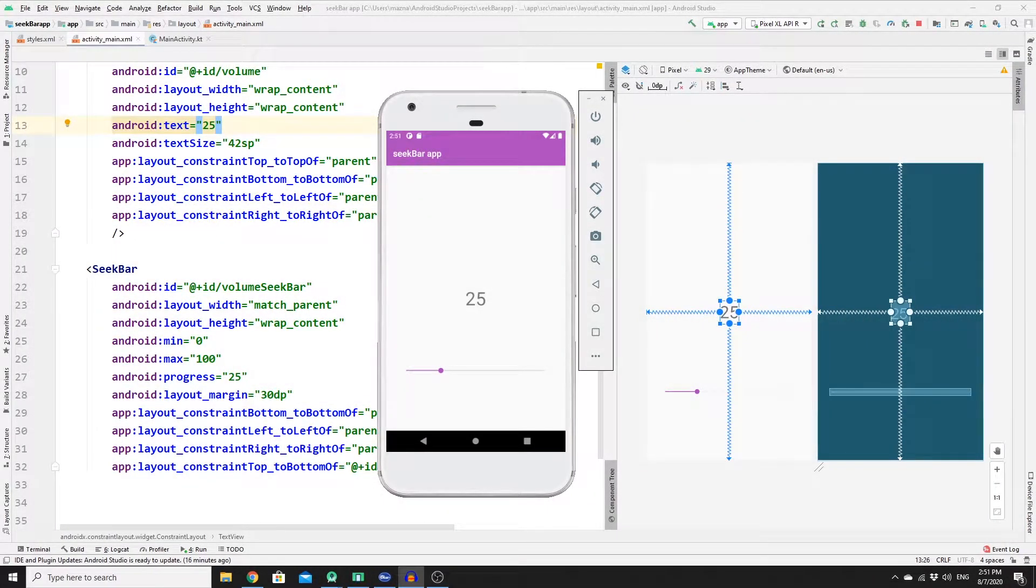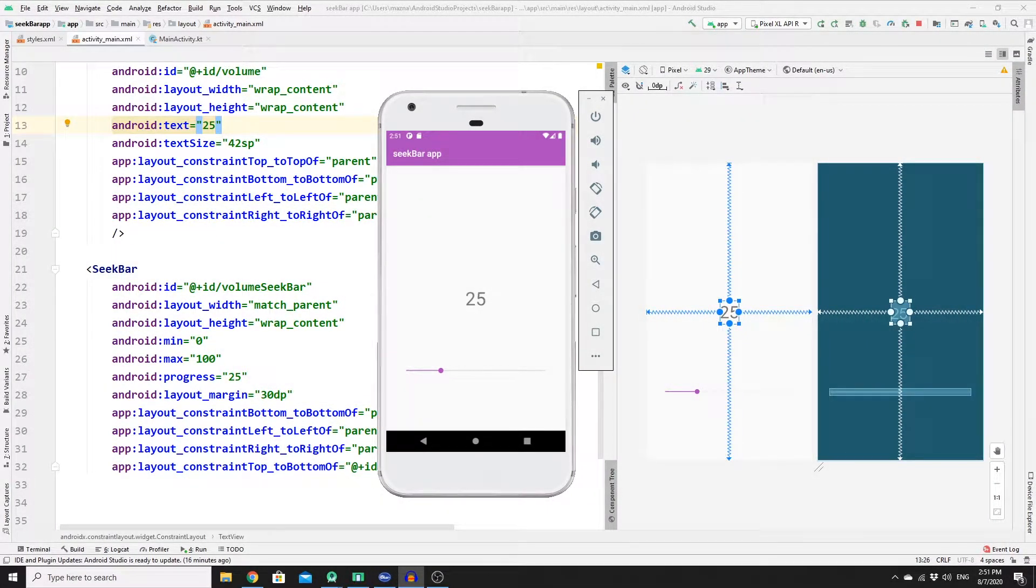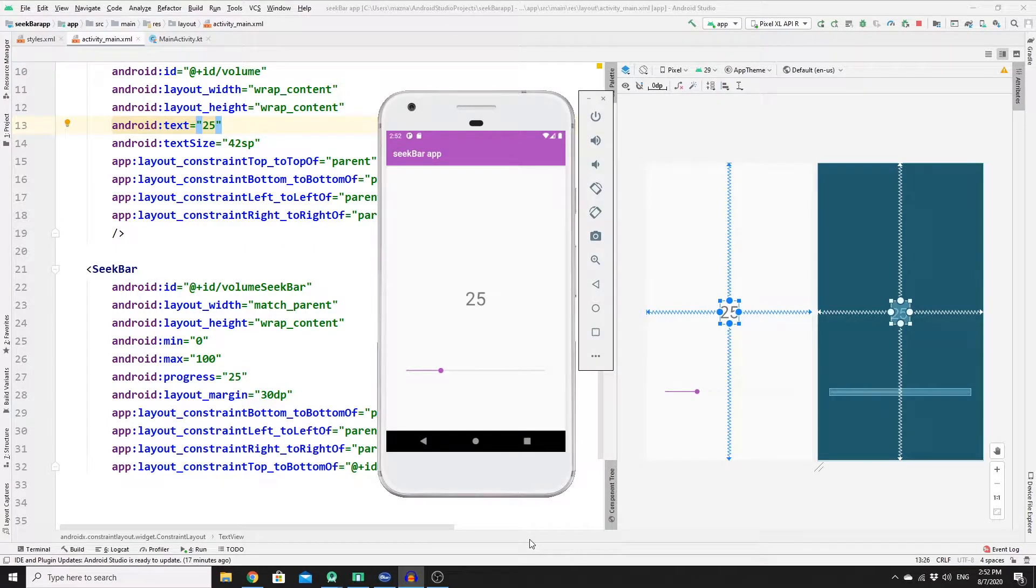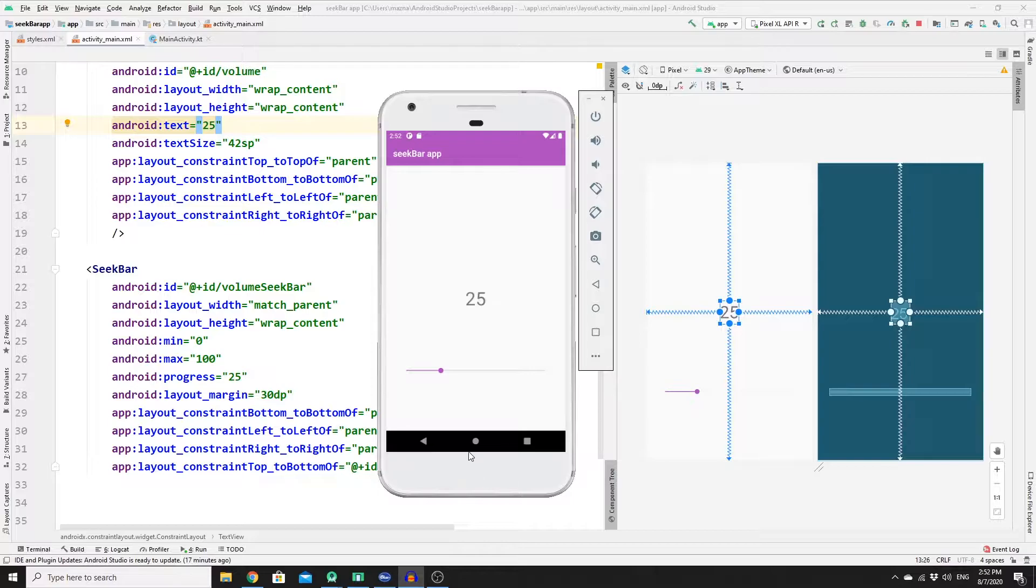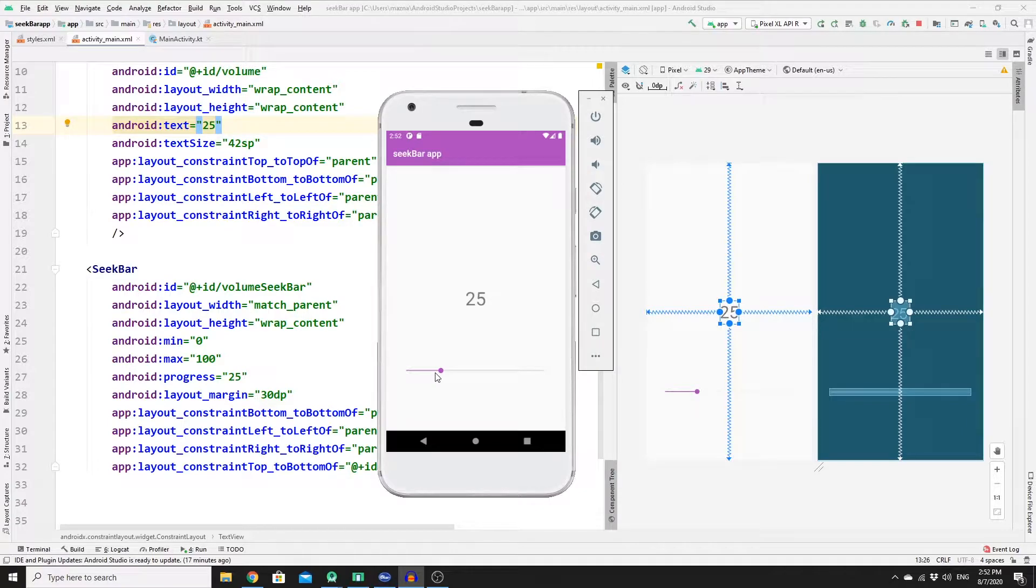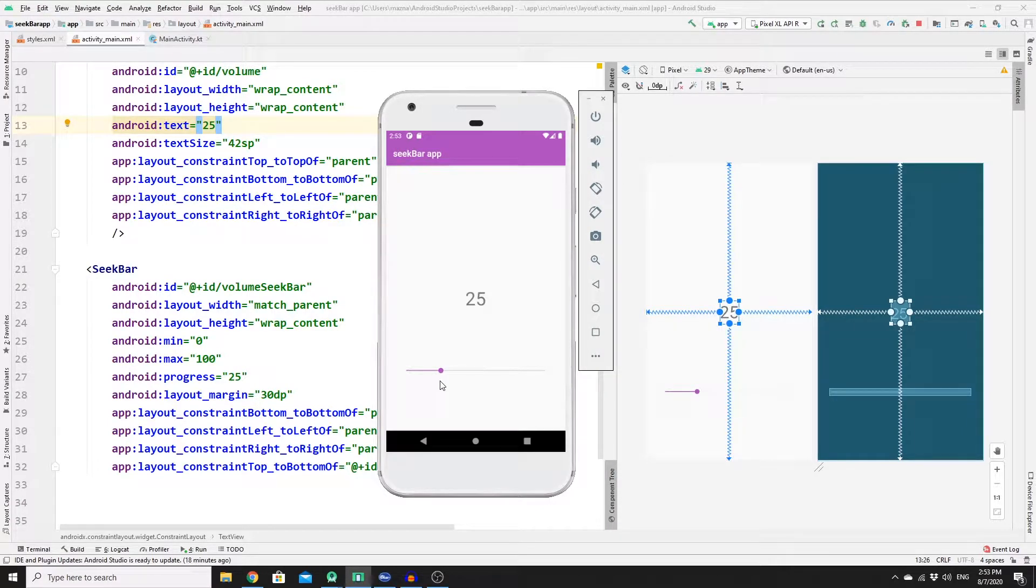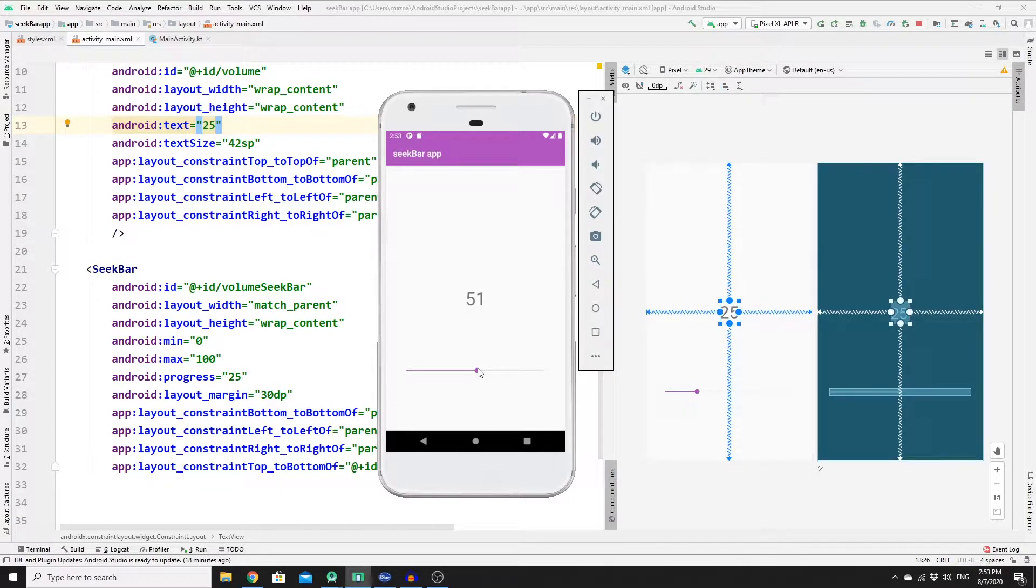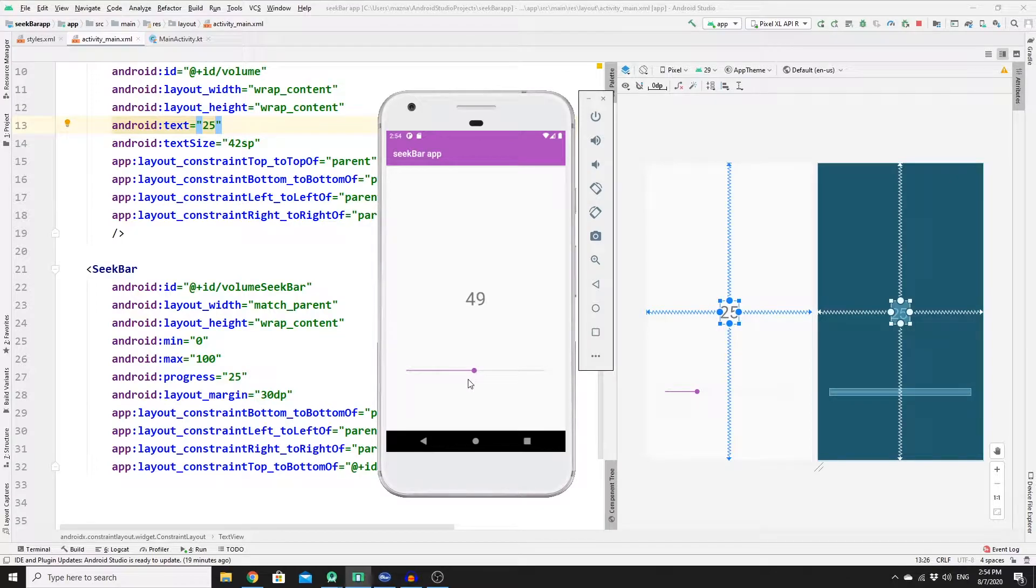What is going on guys, welcome back to a new video on how to create a seekbar in Android Studio using Kotlin. In this video you and I are going to build an awesome seekbar where you can interact with any value in your app. A seekbar could be used in a lot of situations, for example you can use a seekbar to increase or decrease the volume of your app, or even it could be used to increase or decrease the brightness of your app.